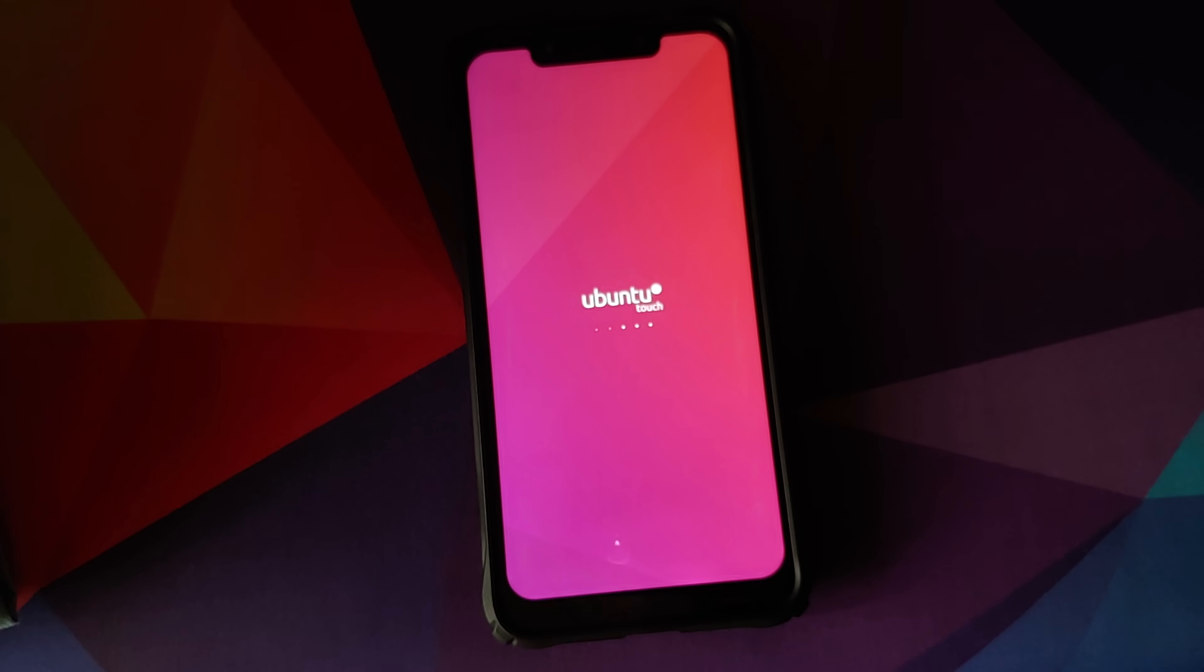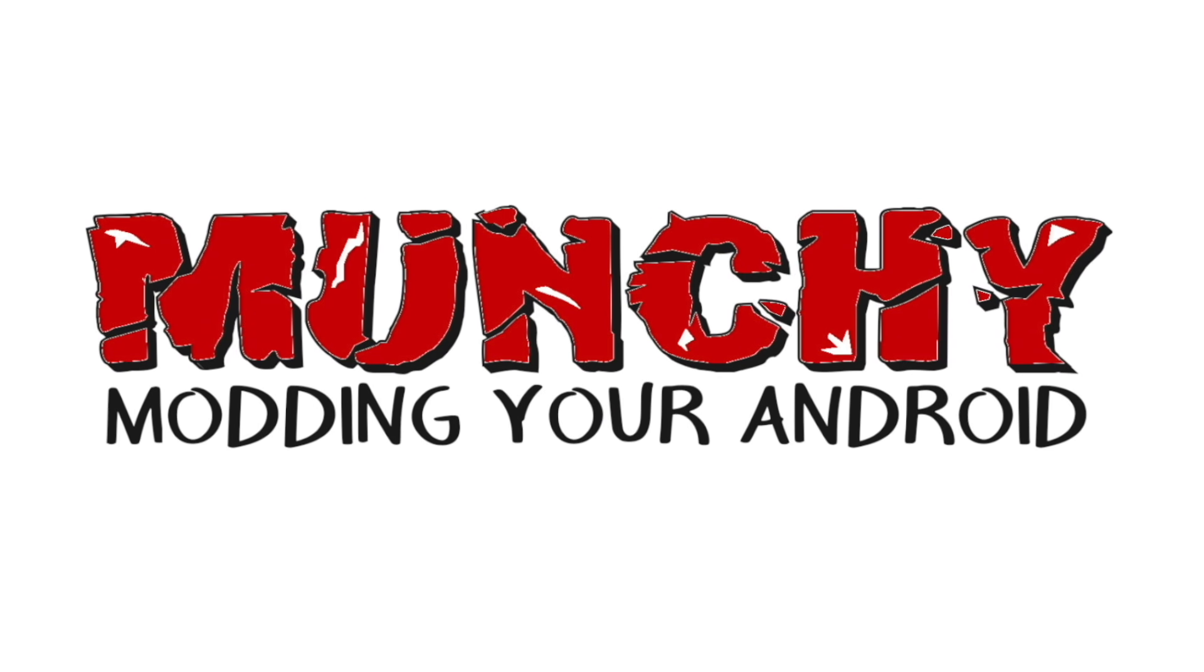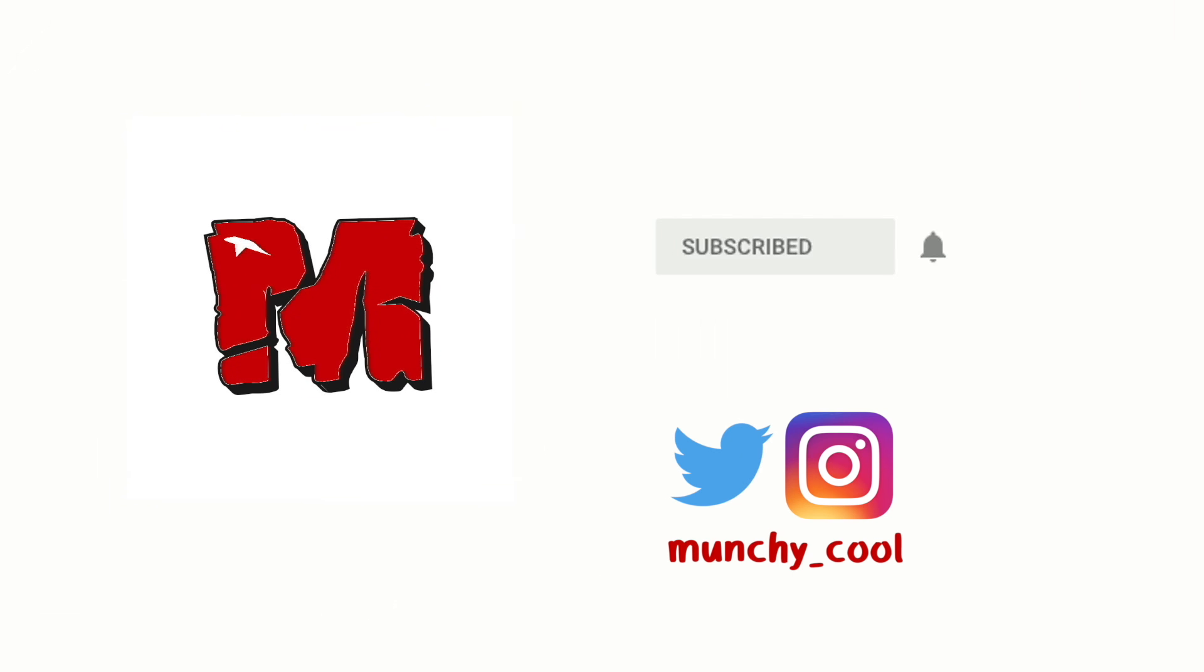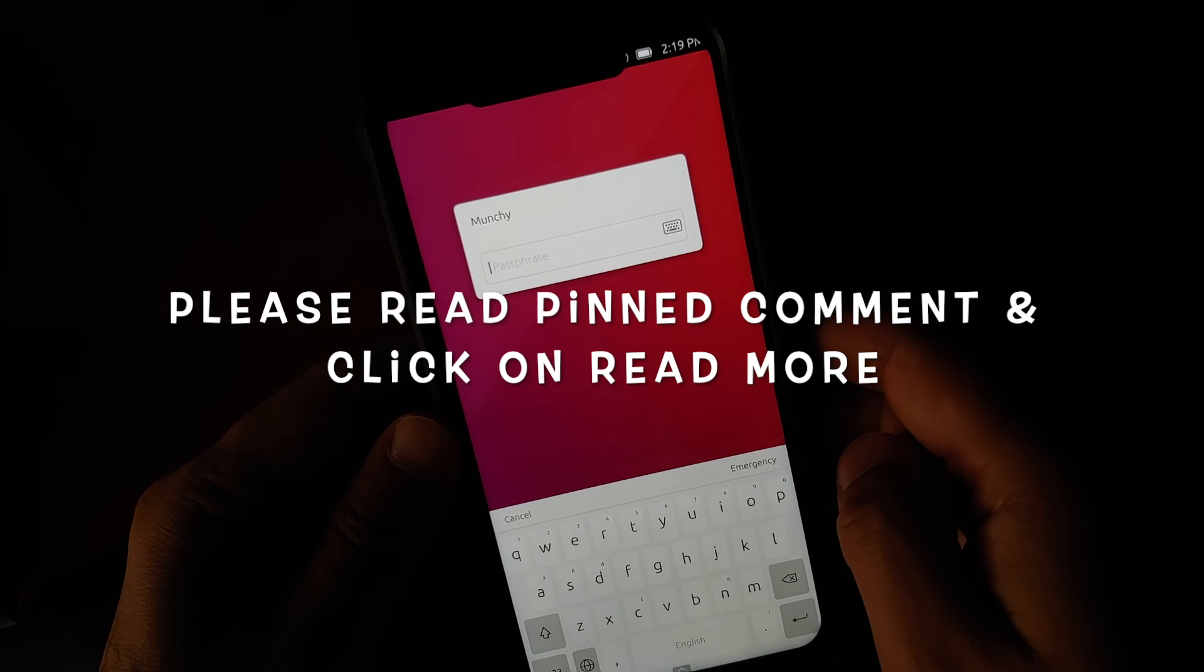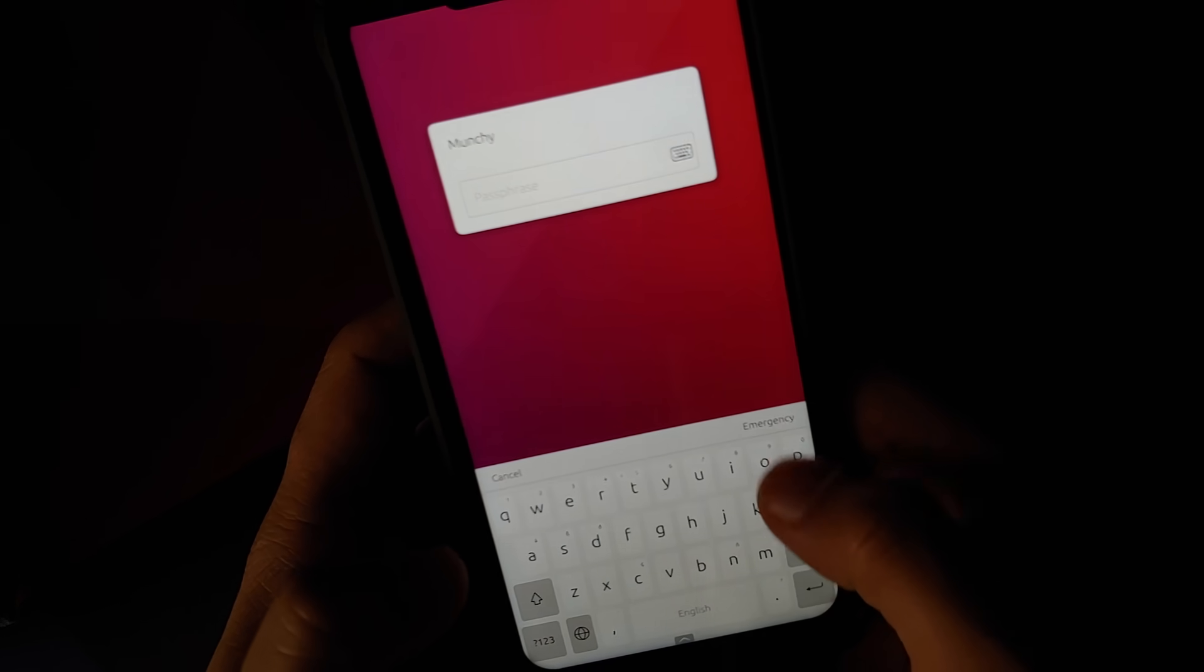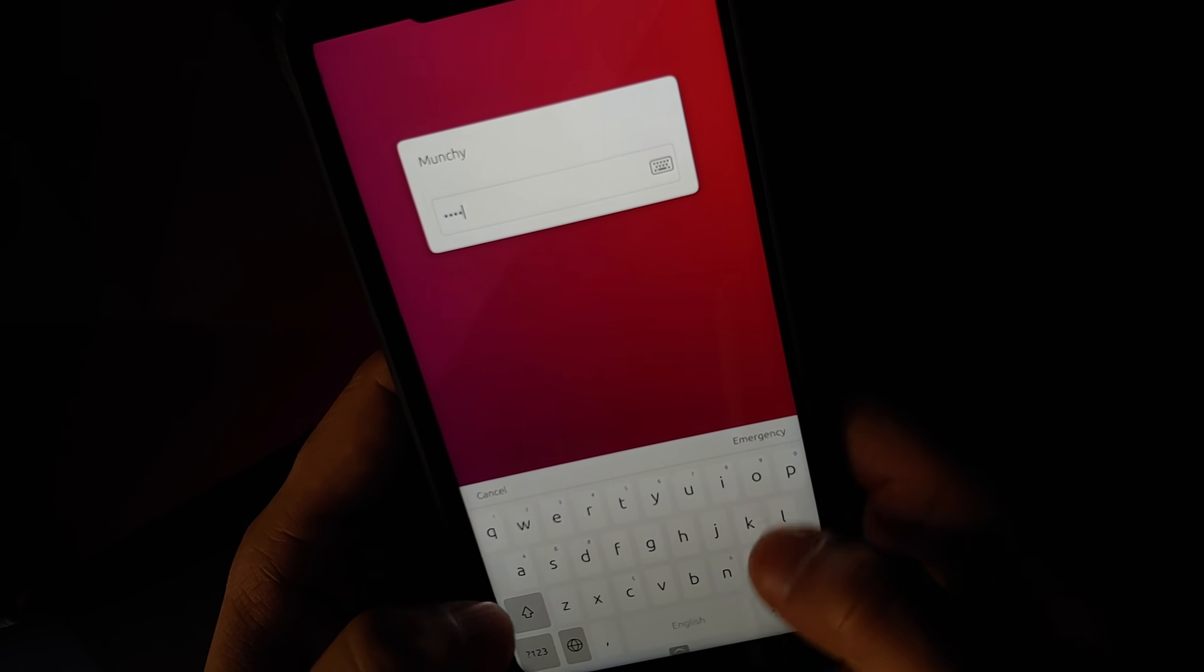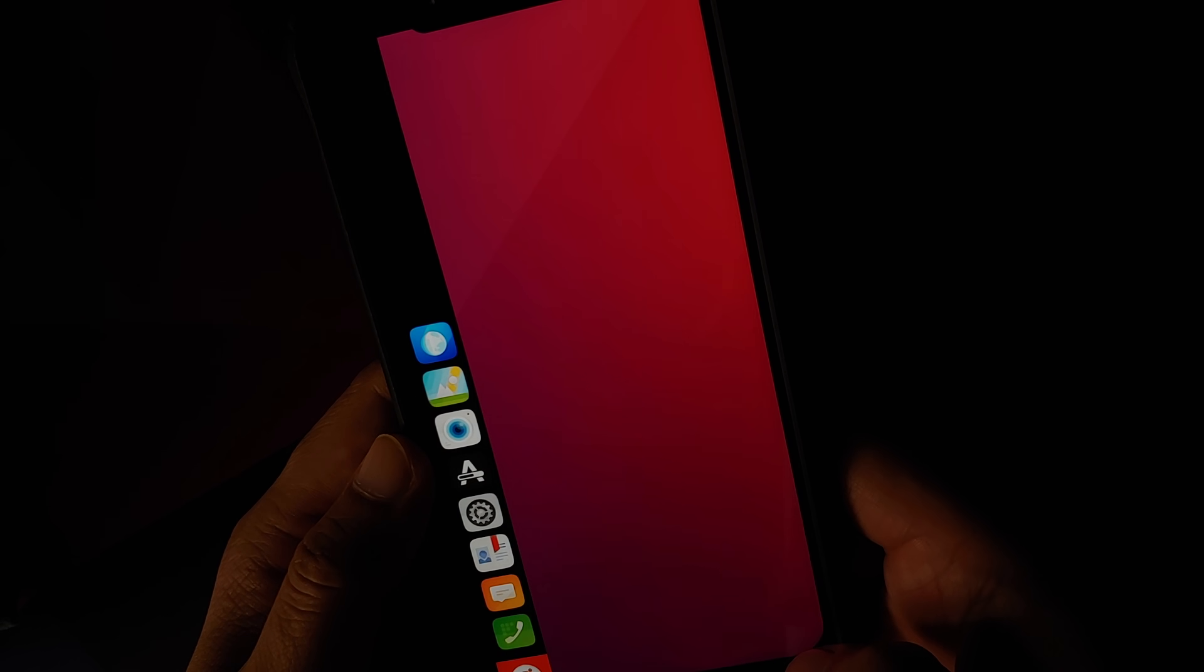How to install UBPort's Ubuntu Touch on the Xiaomi POCO F1. Hey peeps, what's up? Munchy here, back with another video and in this video I'm going to show you how you can install UBPort's Ubuntu Touch on your POCO F1.